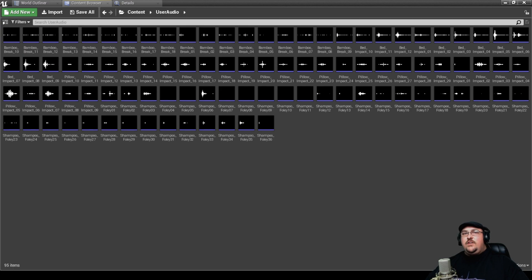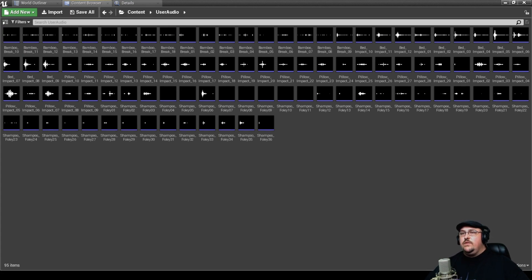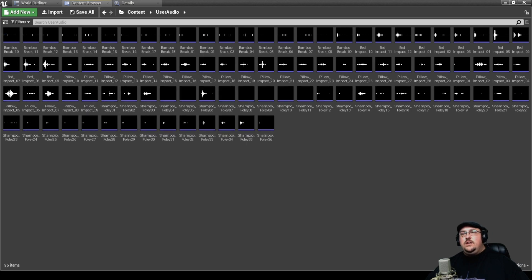As you can see here, I've got all the different sound assets already imported into Unreal Engine. We actually ended up with 95 different assets over four different types. So we've got a bamboo breaking sound for the bone crunch.